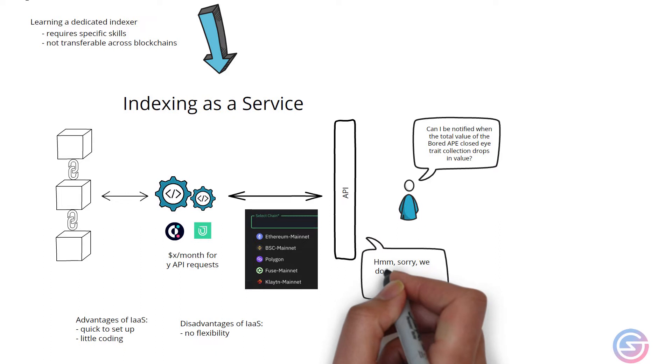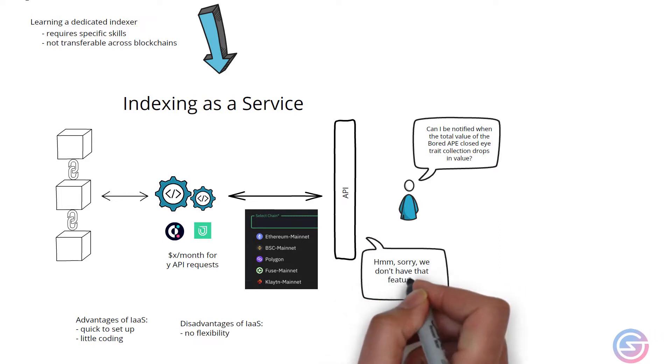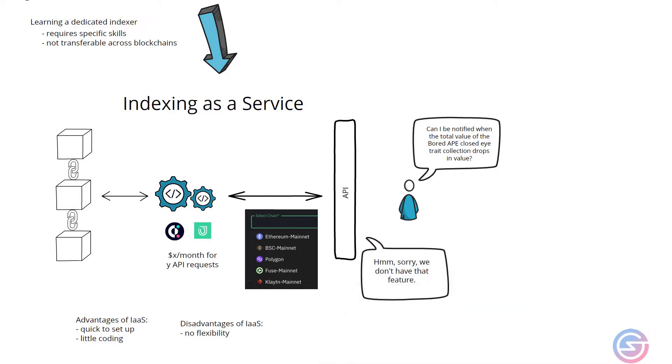For developing simple proof of concepts this may be fine, but for developers who want to provide a great user experience or feature other than the basics, indexing as a service falls a little short.